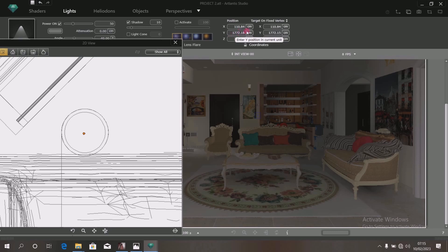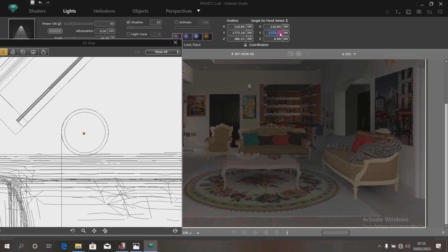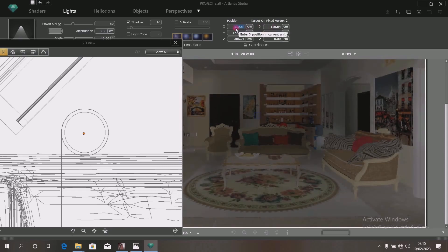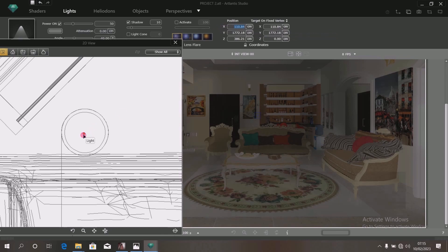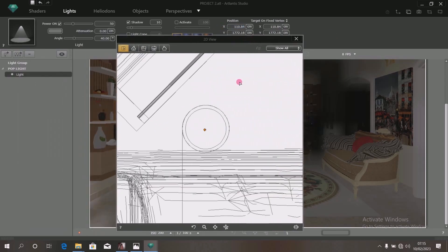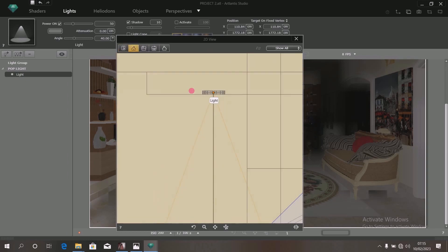Copy the value you have here and add it here. The value we have here is 1772.18. We also have 1772.15 — so change this figure to match at 1772.18. Then look at this one: it is 110.84, and this is also 110.84. That makes the light completely arranged.